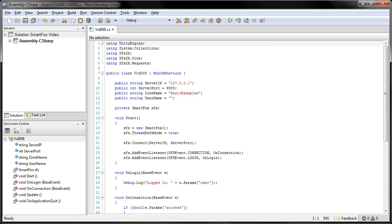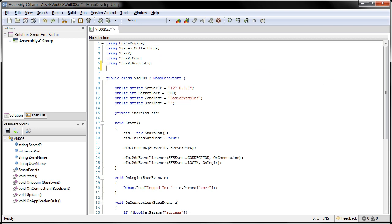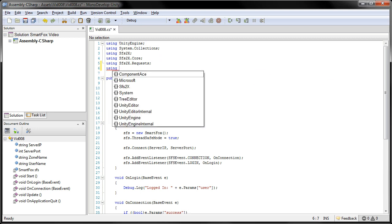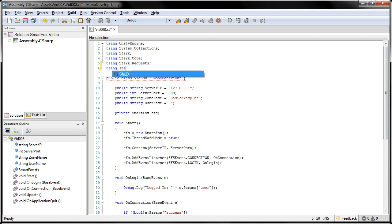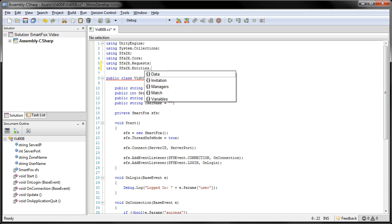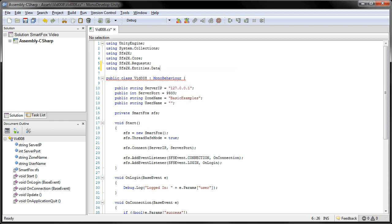For this example, we will need to add another using statement. So down here, we're going to add another one. This one's going to be using SFS2X.entities.data.